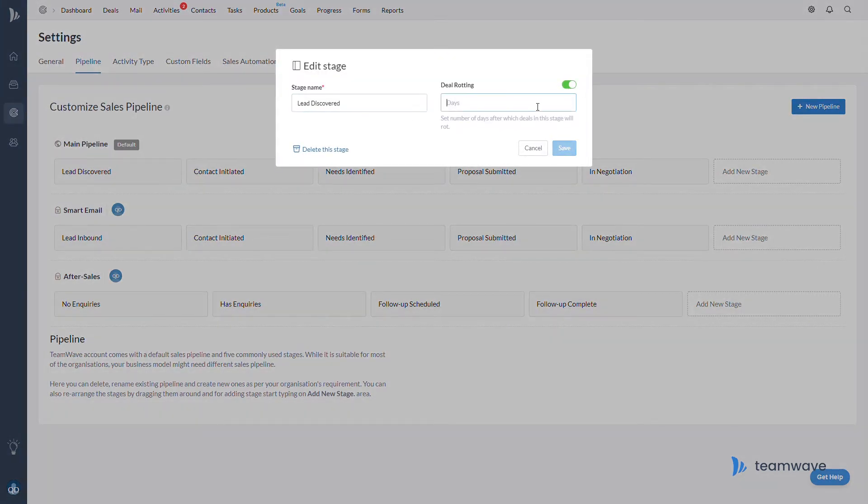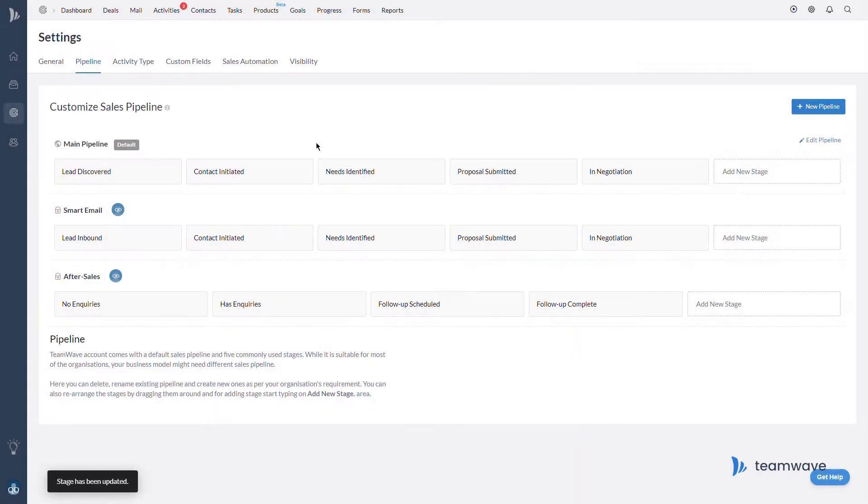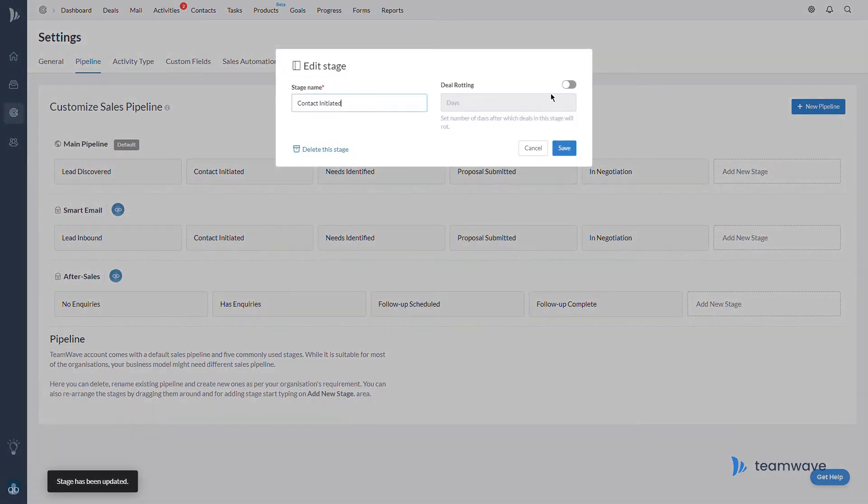For this stage, let's say we want our sales reps to cold call our potential customers and we need to contact them within three days.